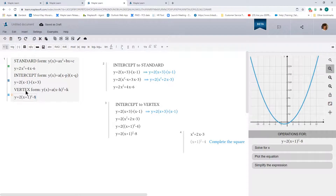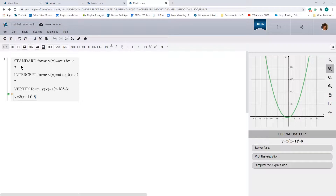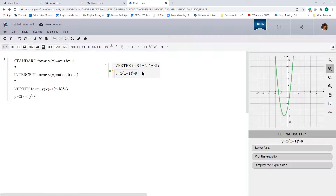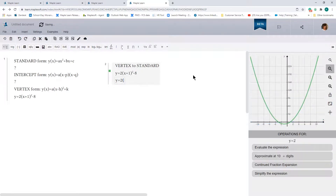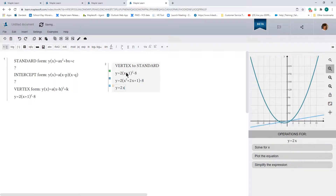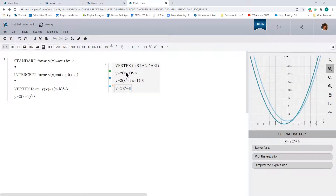Let's move to our next example. In this example we're going to go from vertex form to intercept form and then to standard form. Let's start with vertex to standard. Our equation is 2 times (x plus 1) squared minus 8. To convert to standard form, we expand: y equals 2 times (x squared plus 2x plus 1) minus 8, giving 2x squared plus 4x plus 2 minus 8. Maple Learn simplifies this for us.